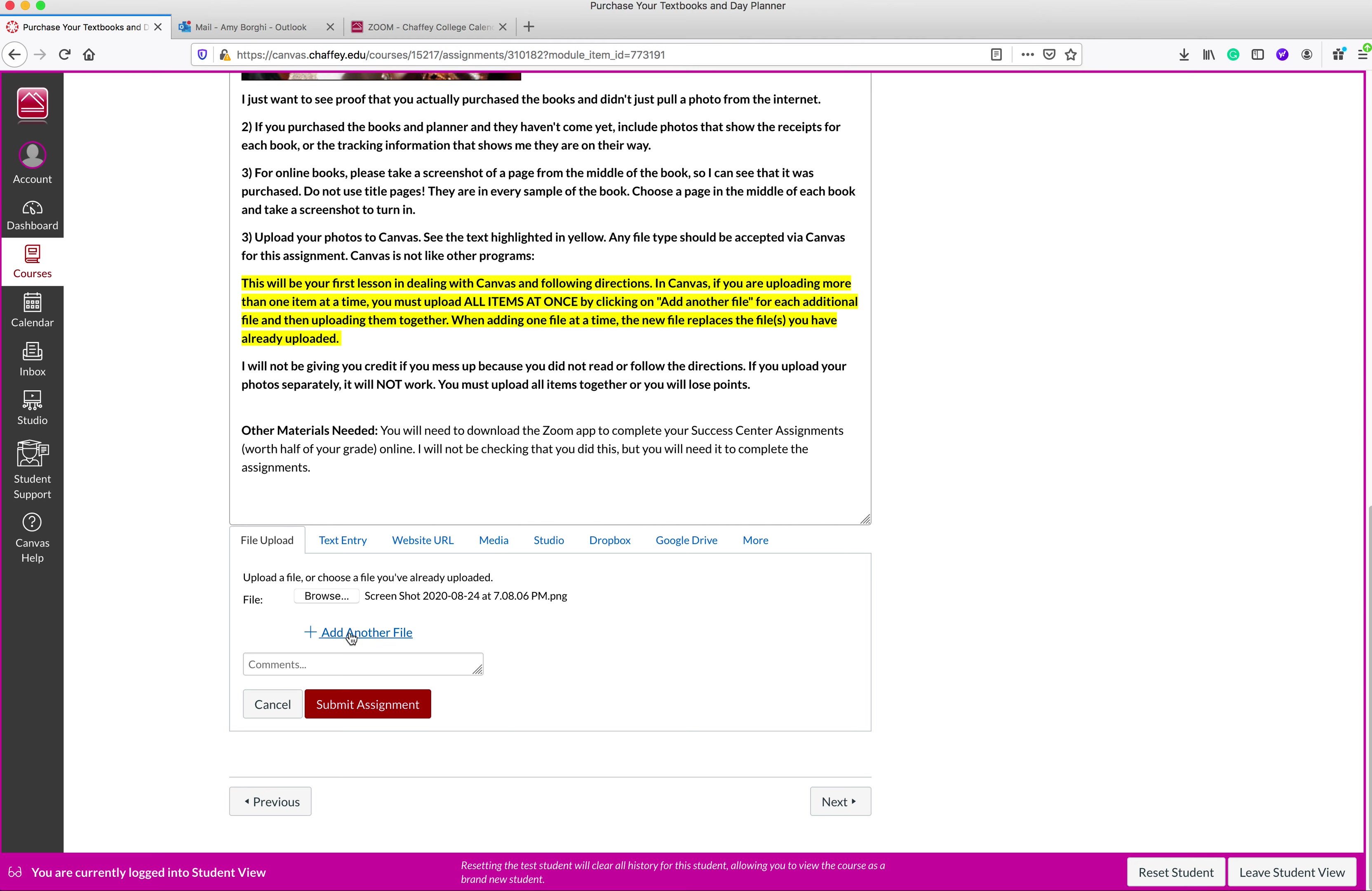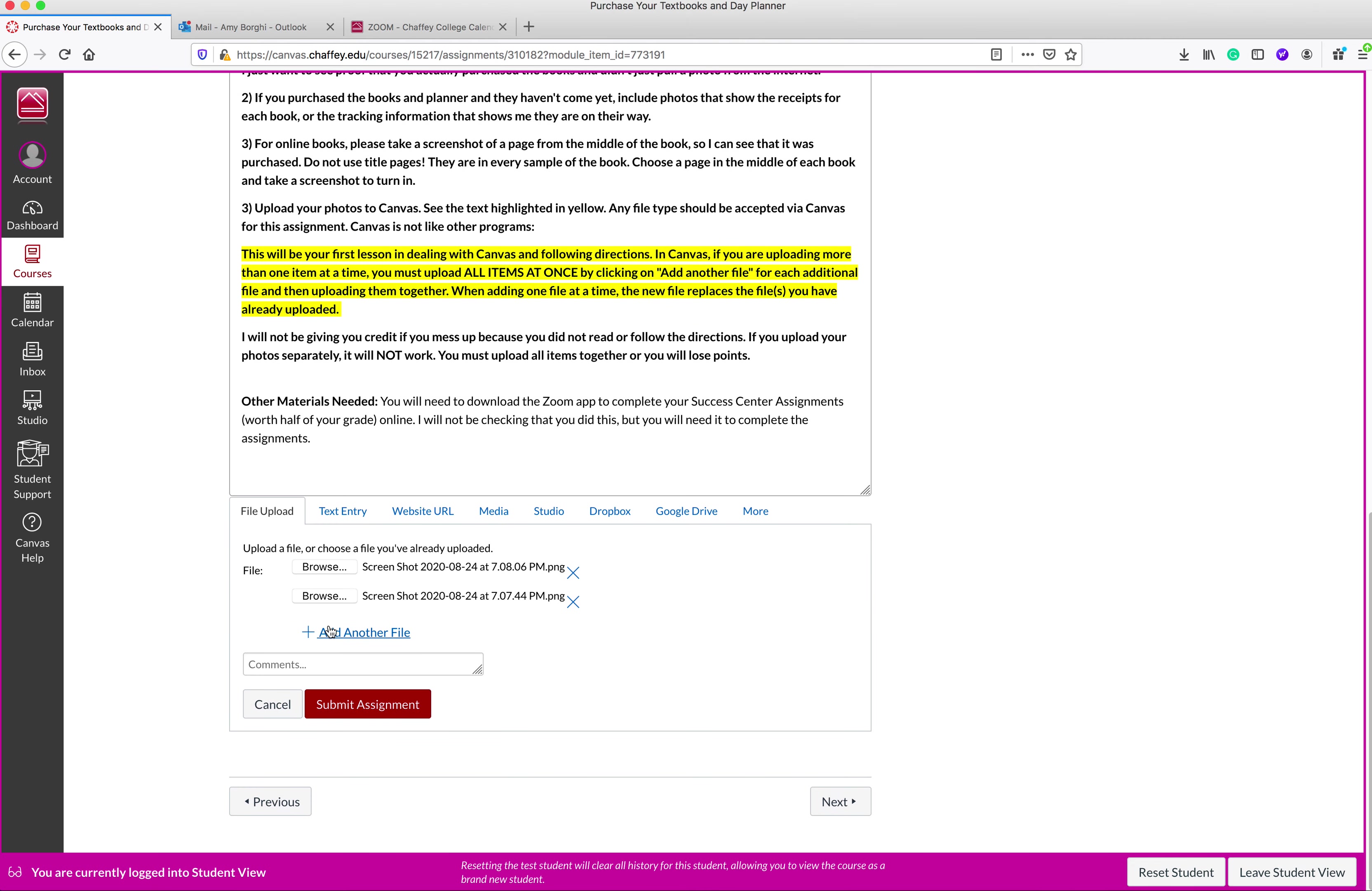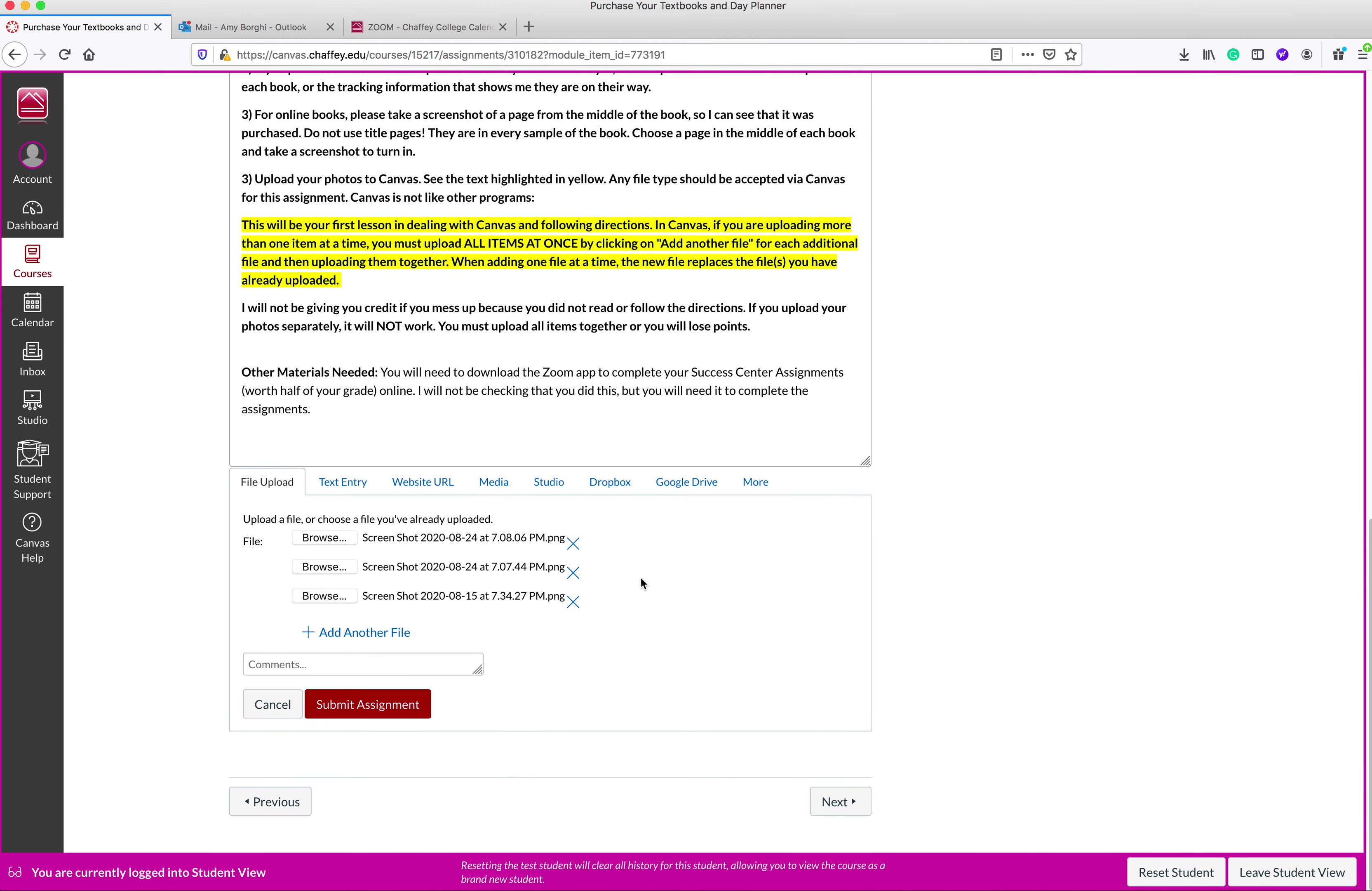That's going to be of my books, right? And then I'm going to add another file and click browse and then add that screenshot. And then I'm going to click add another file and browse and add that screenshot. So when I'm done, I have all of my stuff uploaded here, all three screenshots.